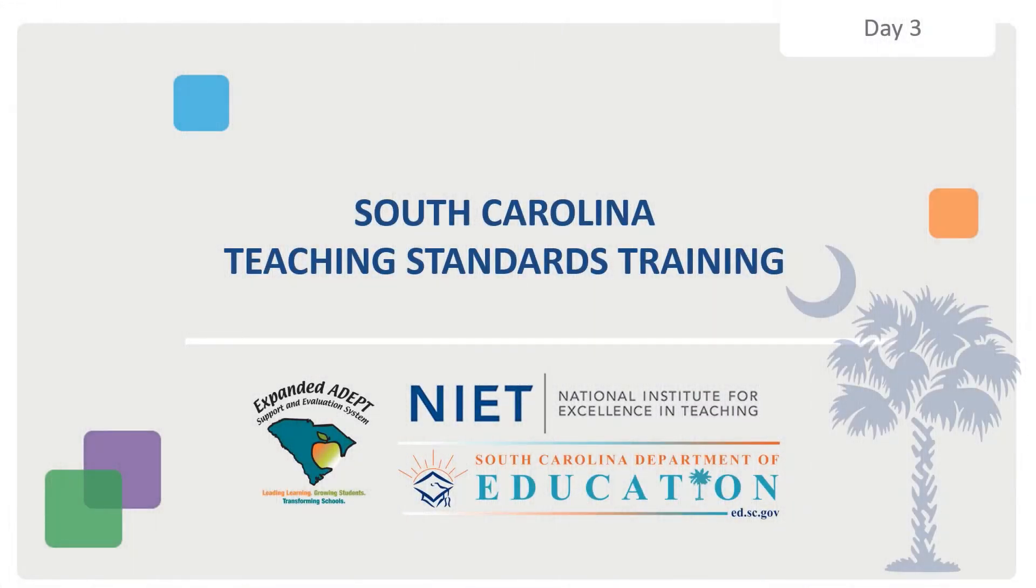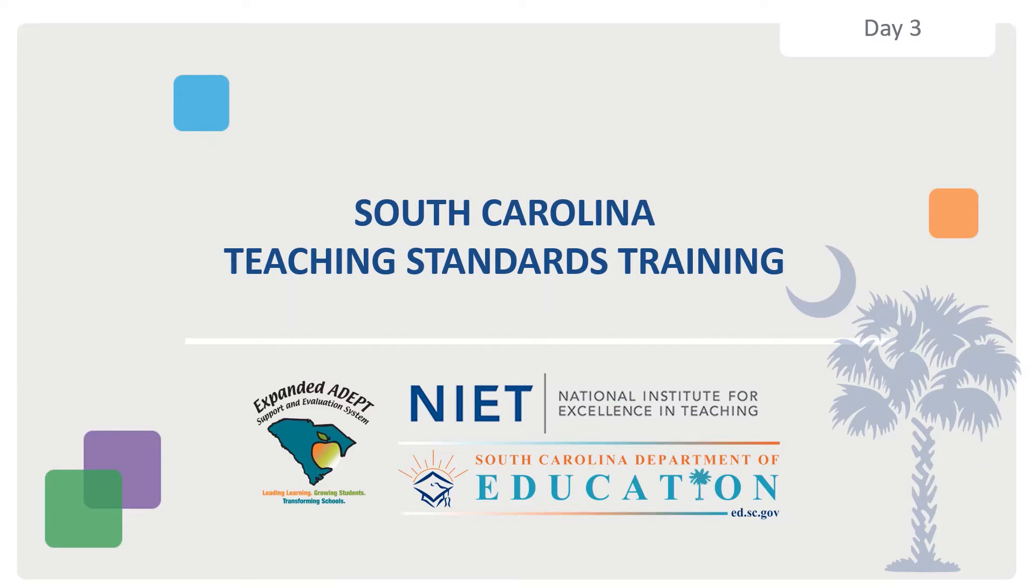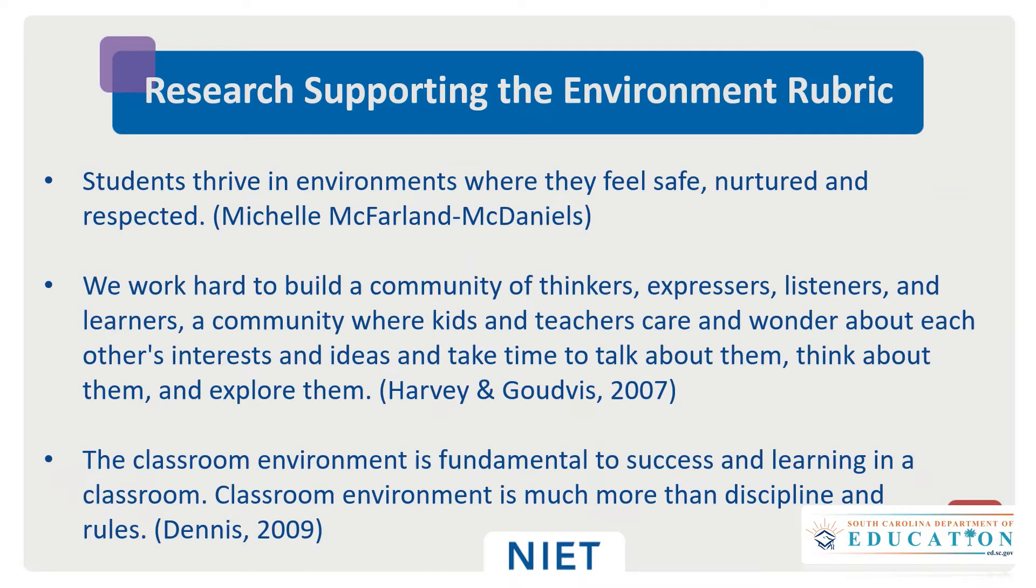Welcome to the South Carolina Teaching Standards Training Day 3. This is Faye Colley with the Office of Educator Effectiveness and Leadership Development. You are about to learn the Environment Rubric. Please take a moment to read these research quotes that support the Environment Rubric.